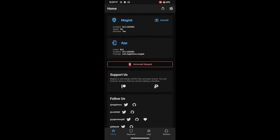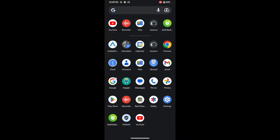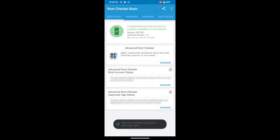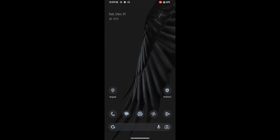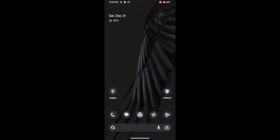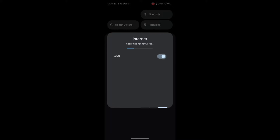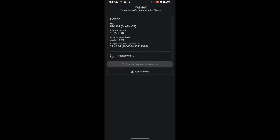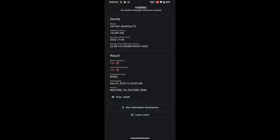Magisk is installed, and as you can see the root checker app confirms the device is rooted with the latest Android 13 Pixel Experience ROM. As of now, SafetyNet fails on this ROM. Using the YASNAC app — which you can download from the Play Store — tap on 'Run SafetyNet' and you can see that both Basic Integrity and CTS Profile Match are failing. Our objective is to pass both tests.